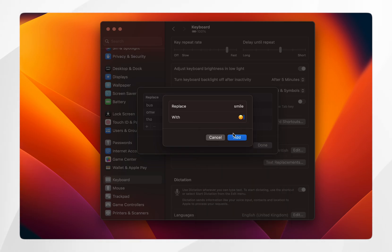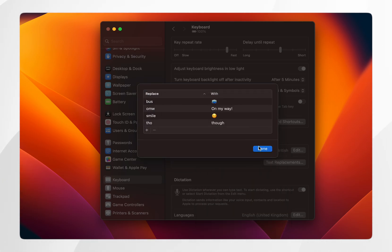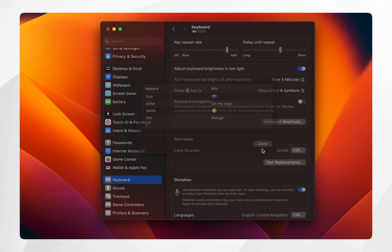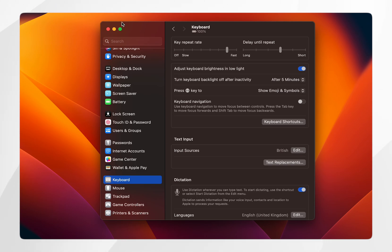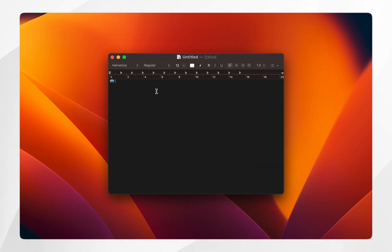Once we've done this we're going to click on add, click on done, and then we can exit out of these System Settings. So when I type in smile and I press the space bar, it's automatically going to replace it with the emoji I have chosen.